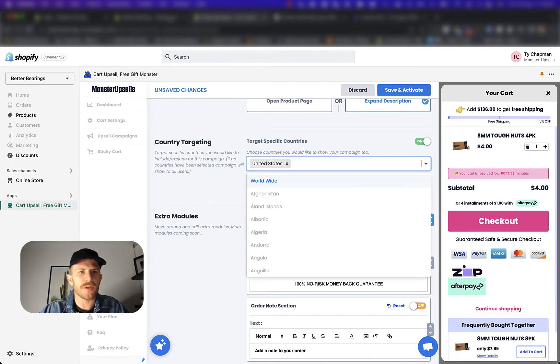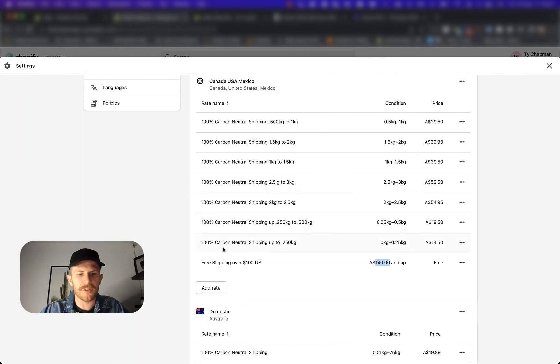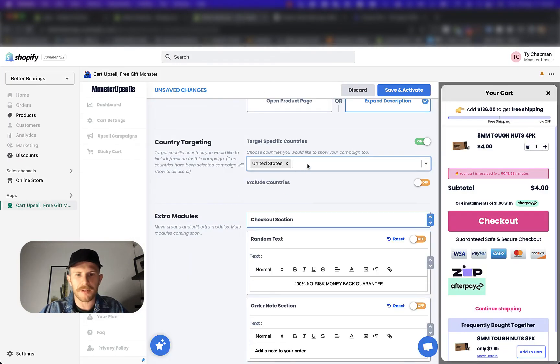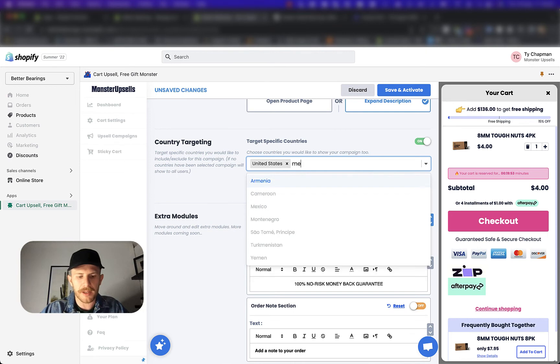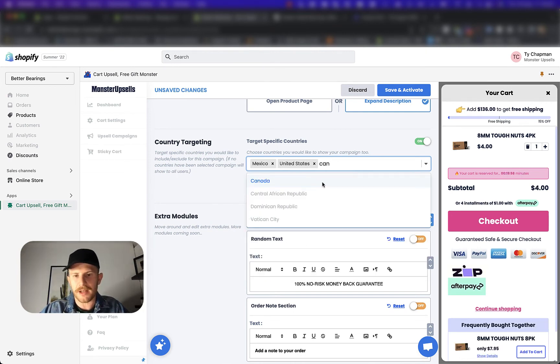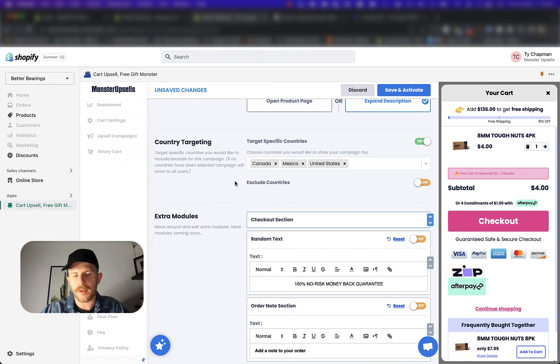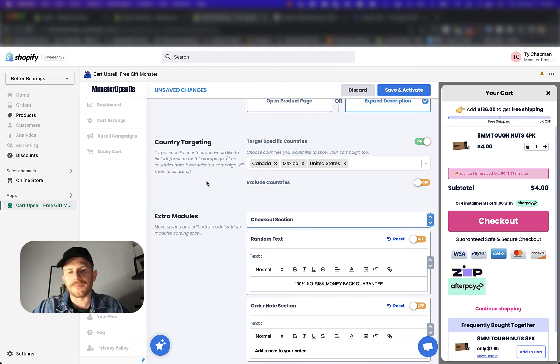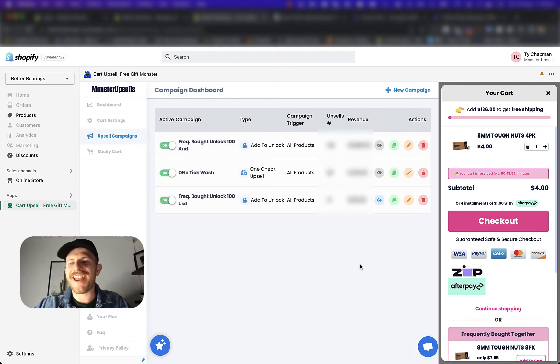We're going to change it from worldwide and we want this to just show up in the US. You saw those other ones in Mexico and Canada. So we can probably do them too at the same time. So Mexico, cause this is all the exact same rates, all of them.